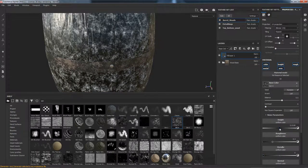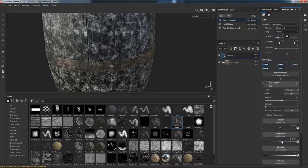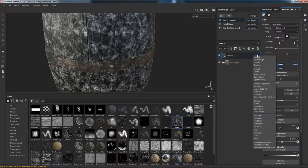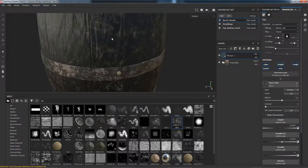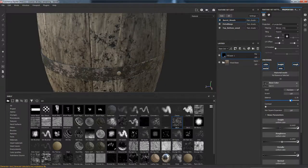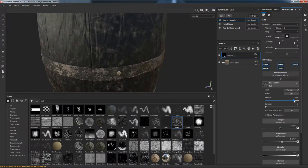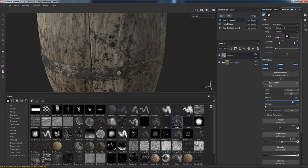I'm also going to increase the height just slightly and increase the roughness as well. I want to change the base color to multiply — that way the dirt shows up only in the dark areas and we don't get any of the light dirt. What we can do now is tweak this balance to add or remove dirt.